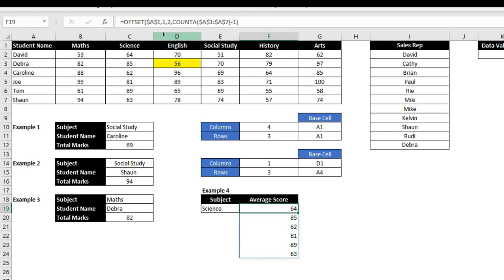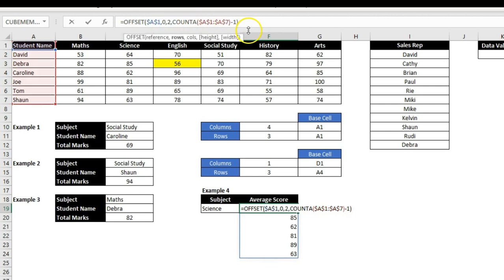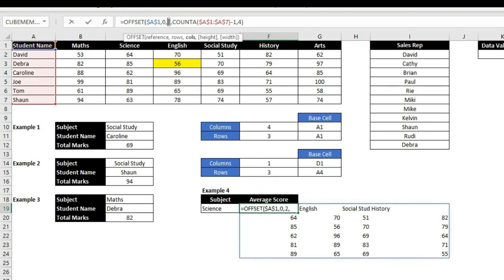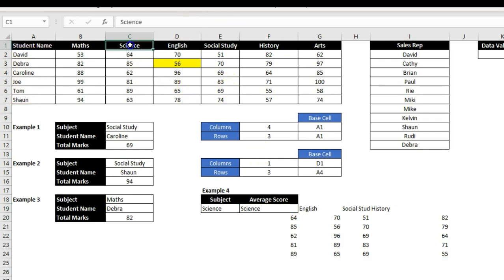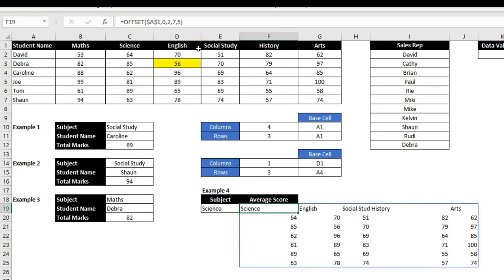If you want to select multiple columns and show all rows including subject headers, change the row shift from 1 to 0 so the header row is included. Then in the width section, type 4 to select four columns and press Enter. Starting from the second column it selects four columns and shows the values as defined by height. I can manually type 7 for height and press Enter — it shows all values. If I change width to 5 columns, it shows five column values.